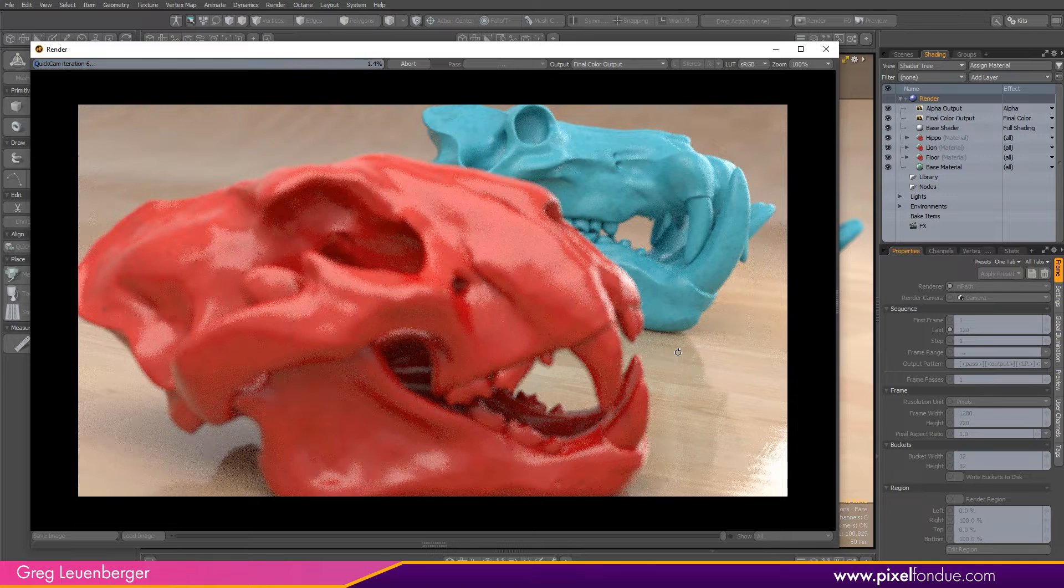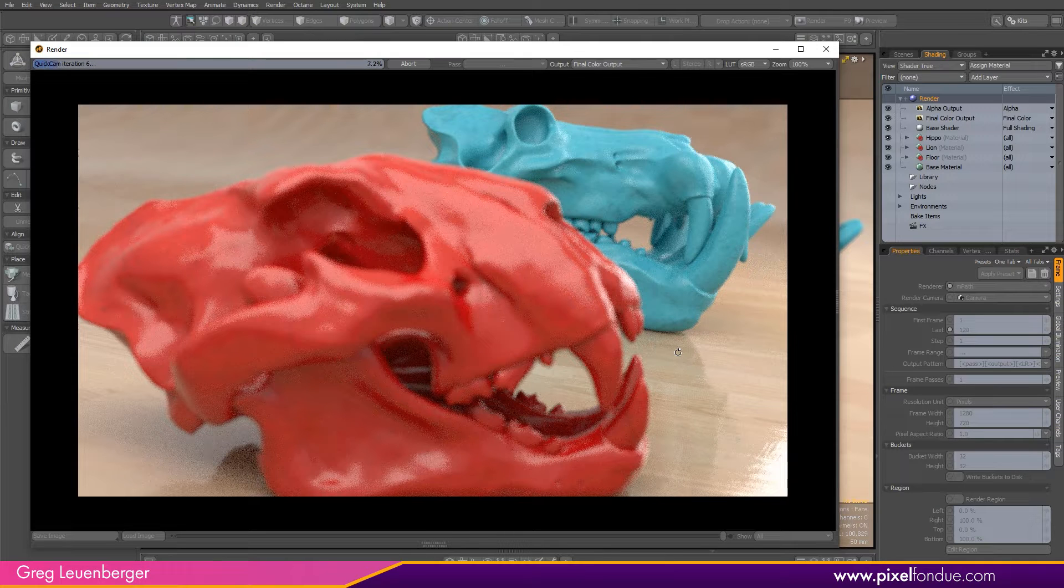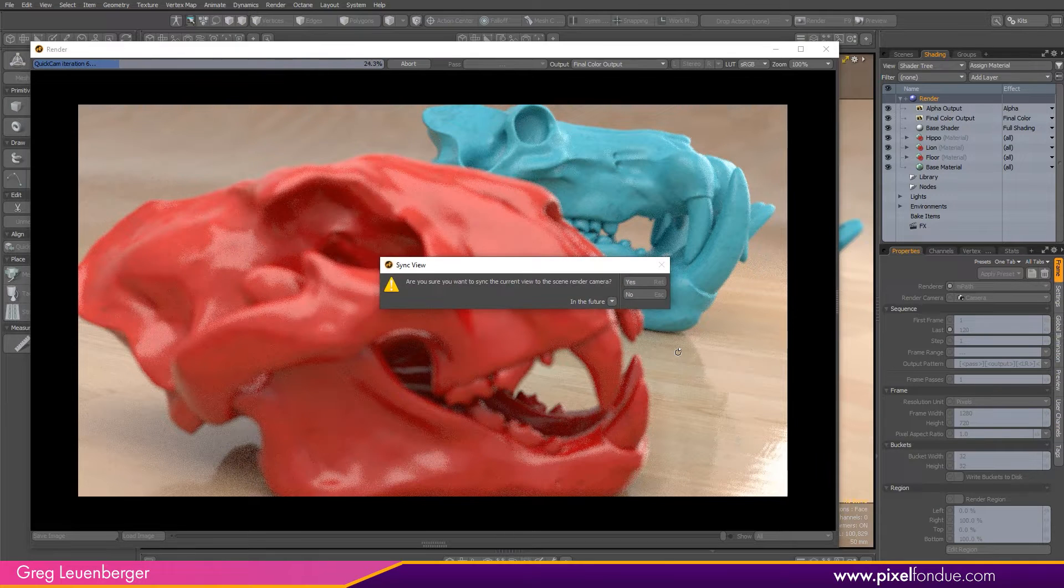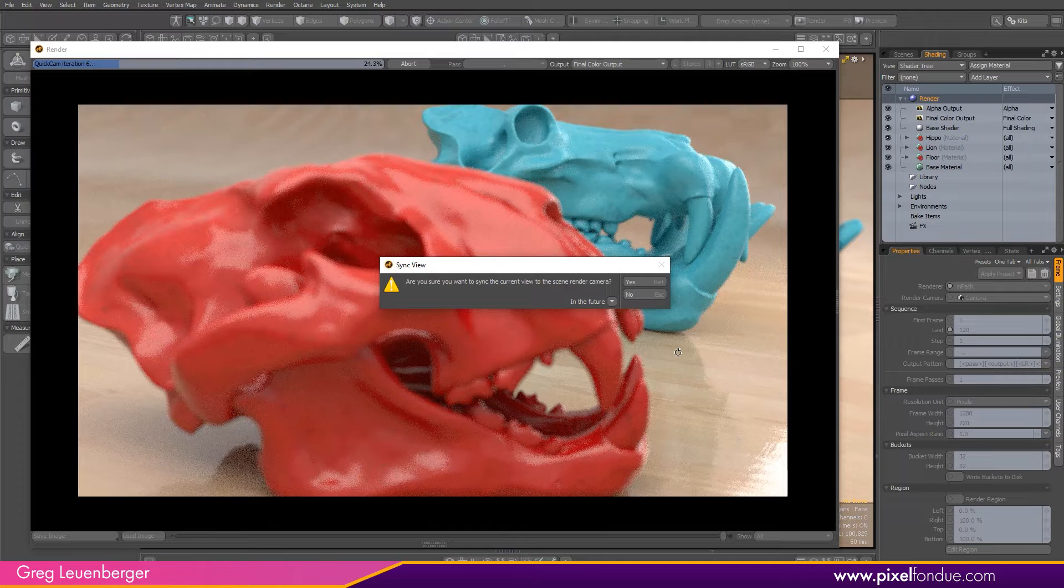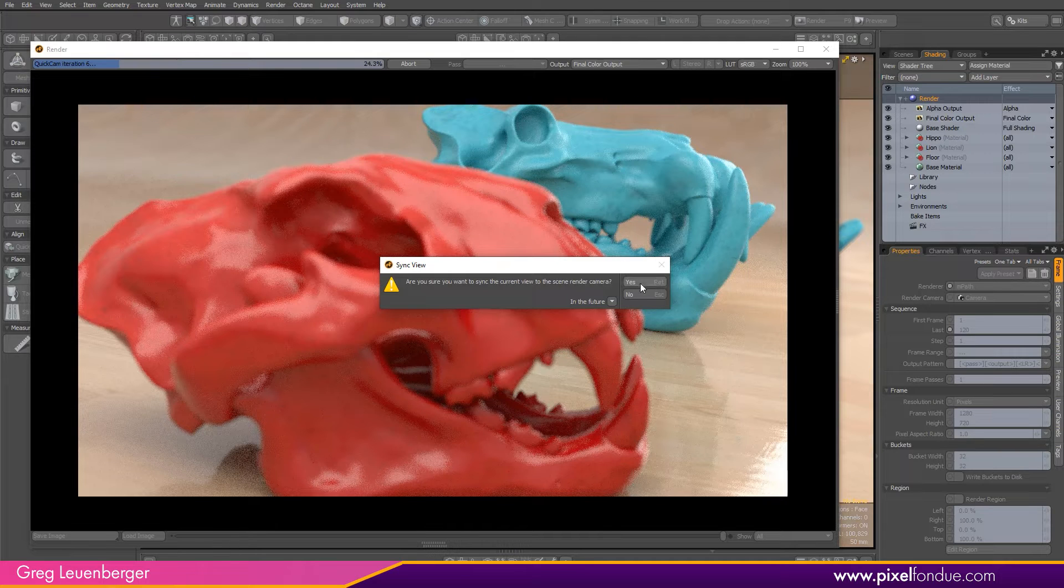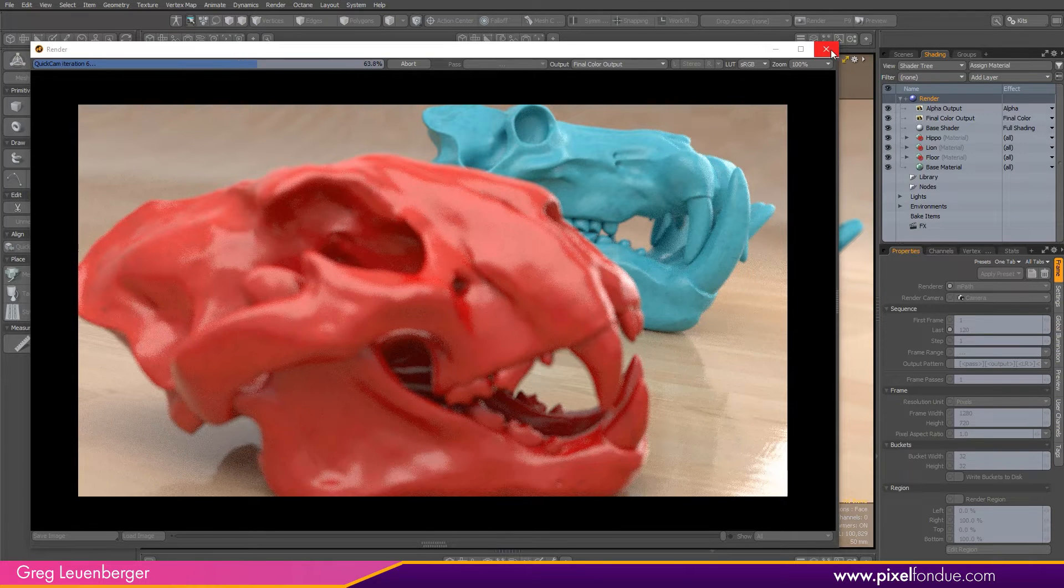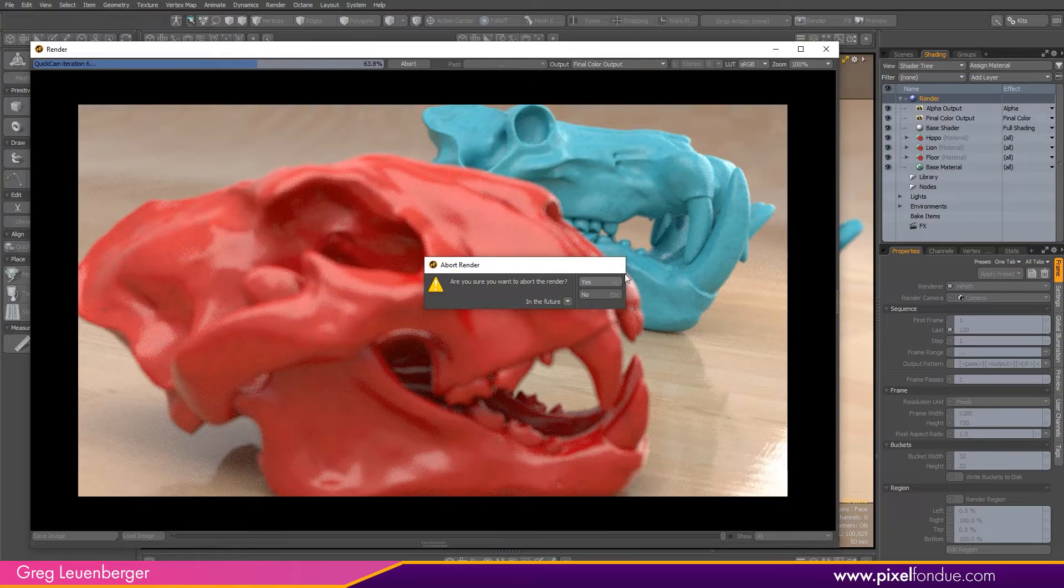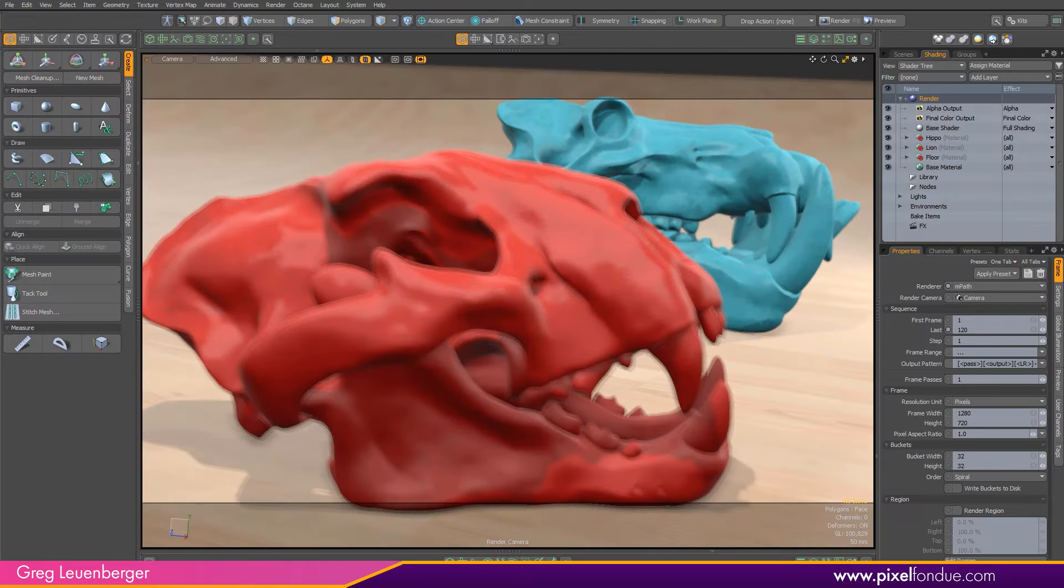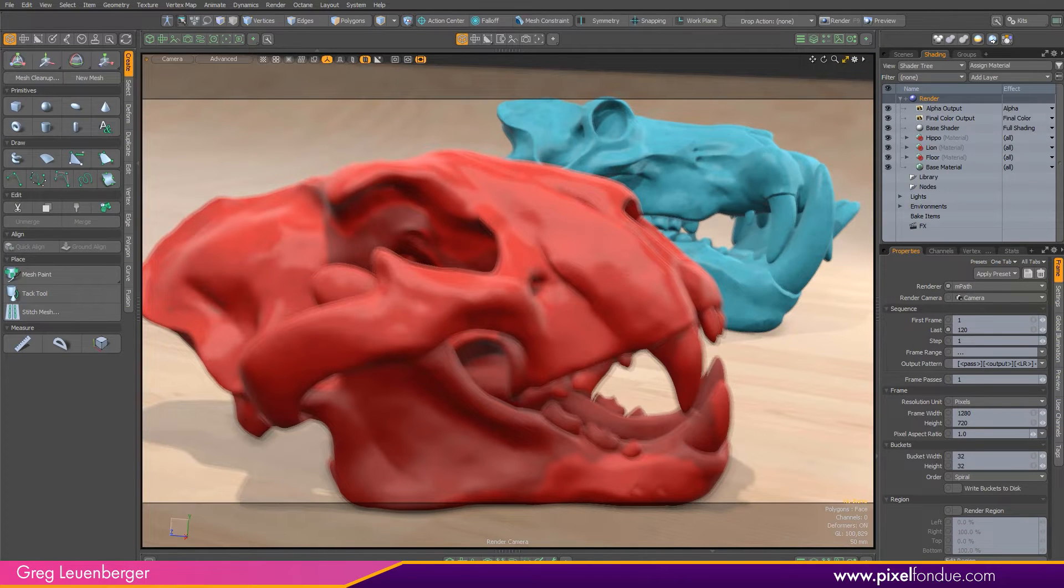If I want to sync the Quick Cam camera back to the scene camera, I just press V. It'll bring up this requester, asking me if I want to do so. If I hit yes and exit out of Quick Cam here, you will notice the cameras now sync to the changes I had made in Quick Cam.